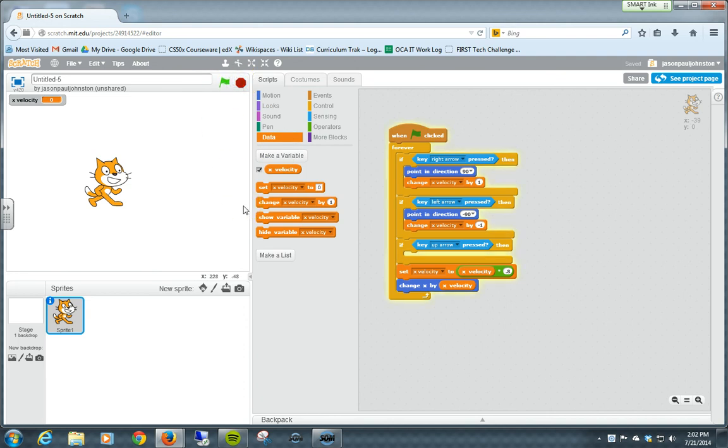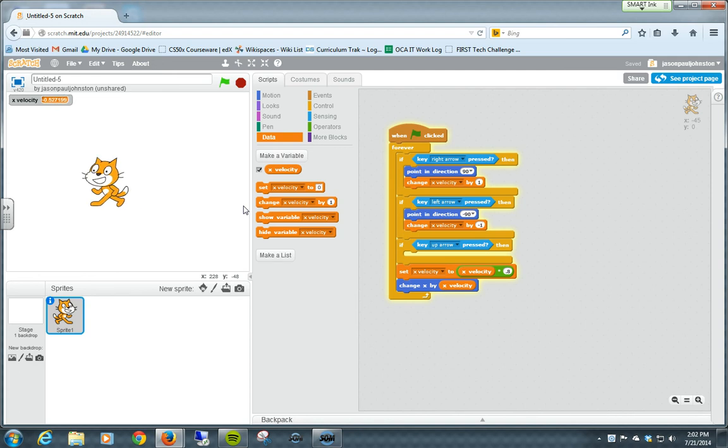So let's try this again. Let's start it. Watch that velocity number. Now I increase the power, and it will decrease the power automatically.